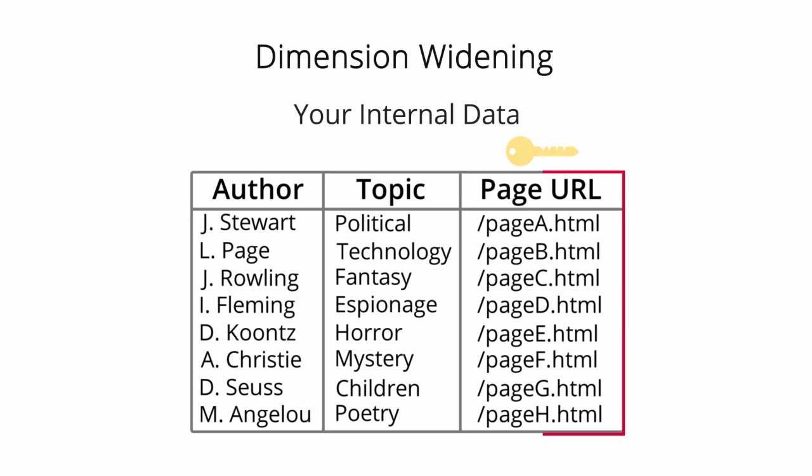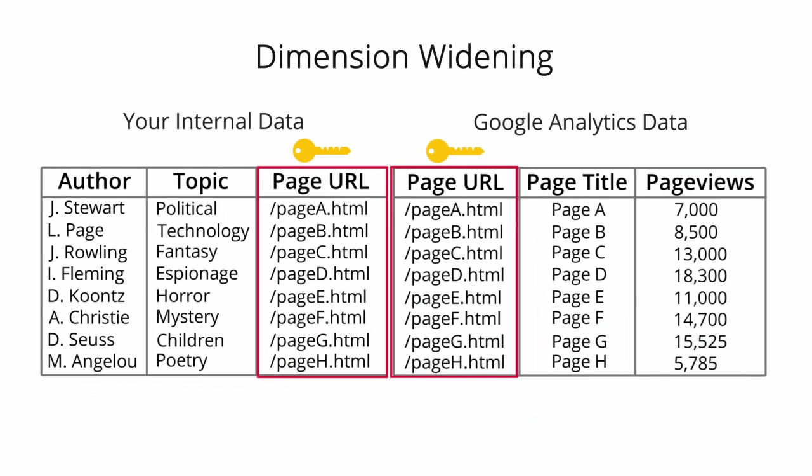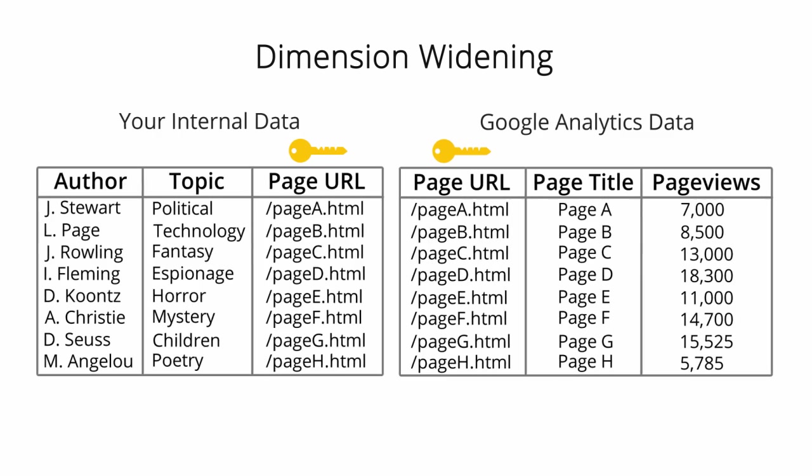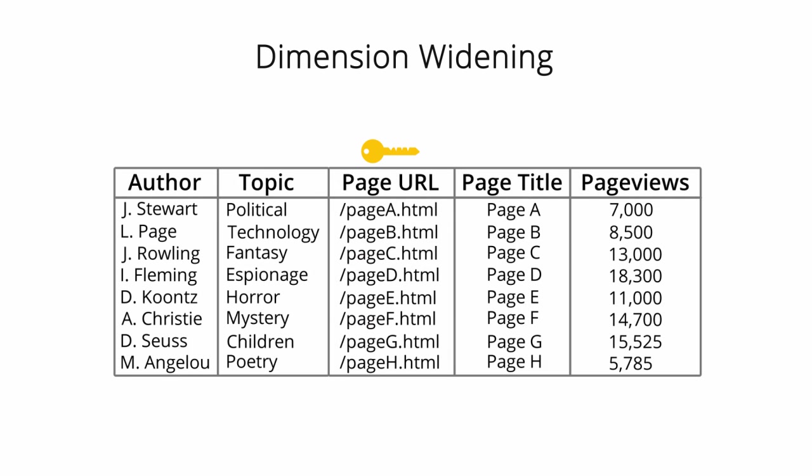You could use each article's page URL as the key that links the new data to the existing Google Analytics data. Once added, author and topic would be treated just like any other dimensions in Google Analytics.